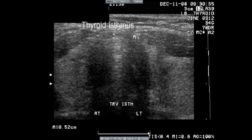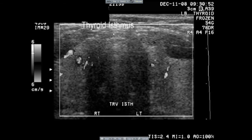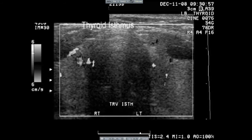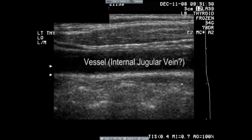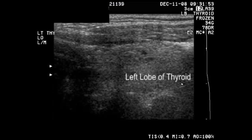Orientation here clearly shows us which side is the right side of the gland and which side is the left. Without compressibility, I'm not sure if this is the jugular vein or the carotid.